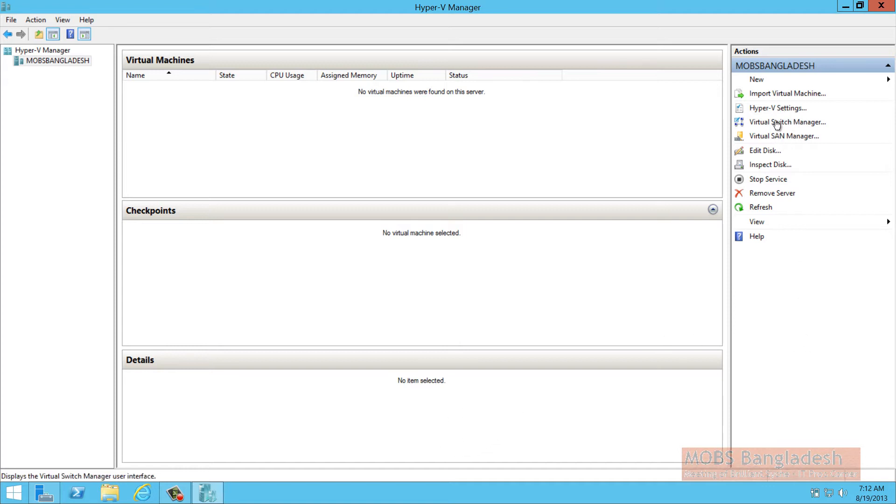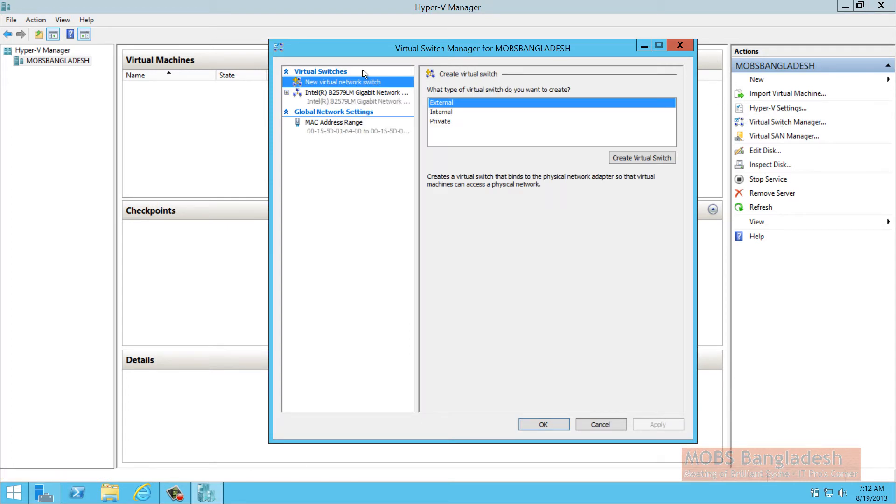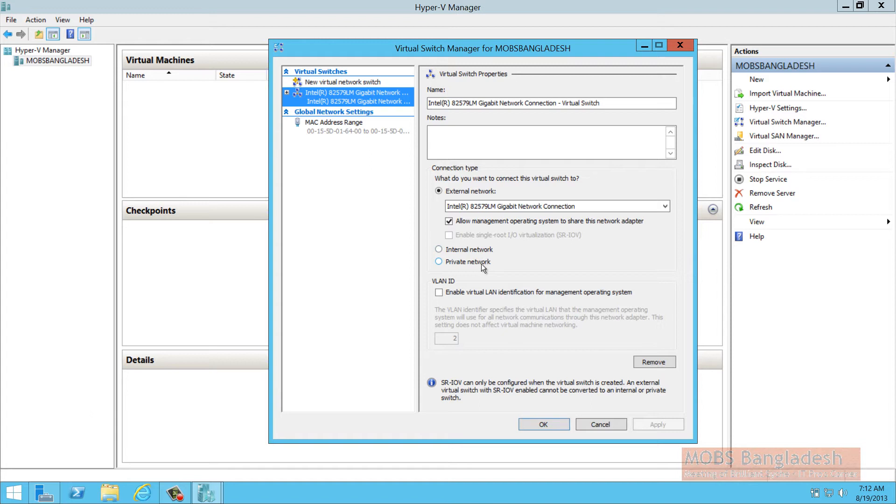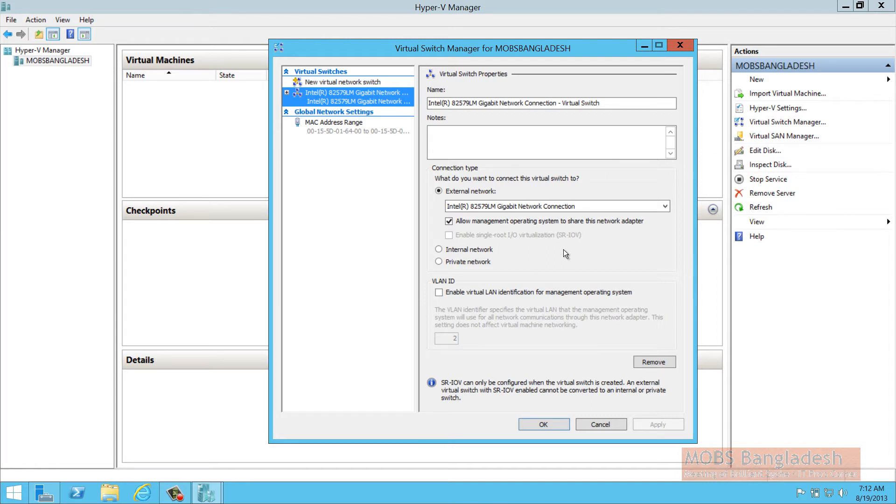This is the point where you need to install all your network cards. If it's an external network or internal network or private network. Private network would be if you have multiple virtual machines installed in this machine. Private network would allow you to configure the network card so that you can connect only to the VM, no external connections.